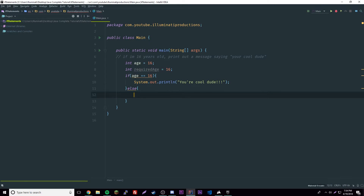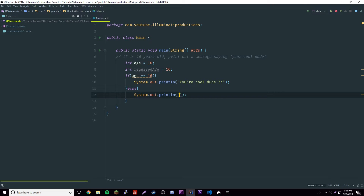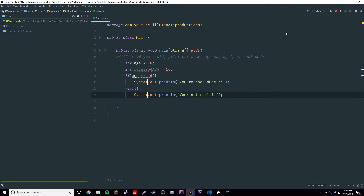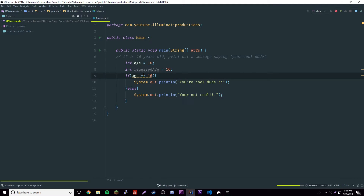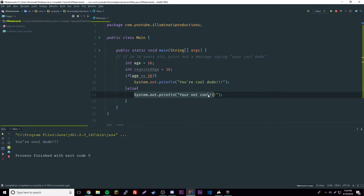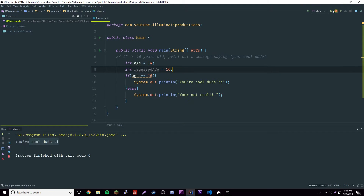We need the else here as well — always have an else, it's very useful. So else we'll print 'you're not cool'. Let's run it. Since age equals 16, that condition is true, so it prints 'you're a cool dude'. Now let's change age to 14 — it says 'you're not cool'.